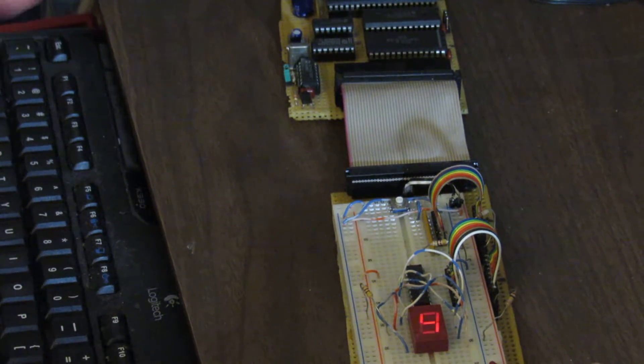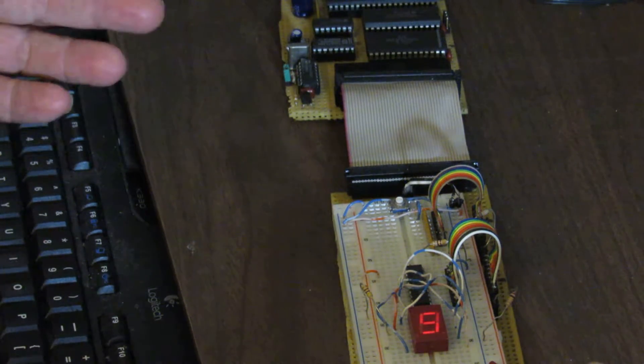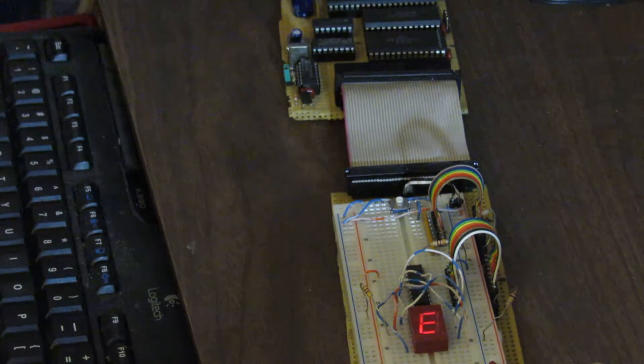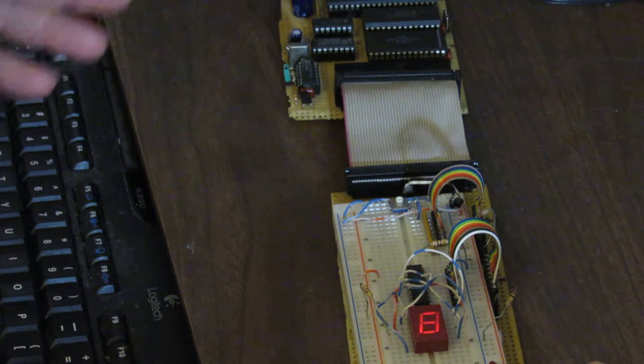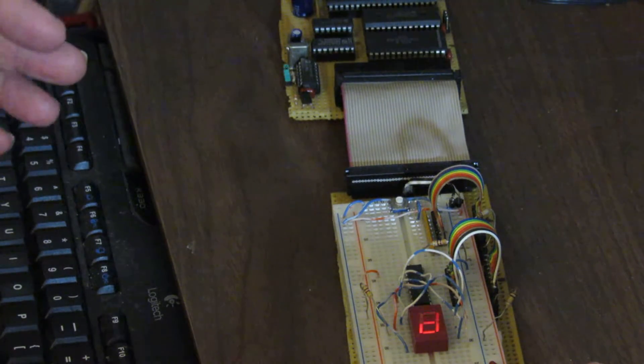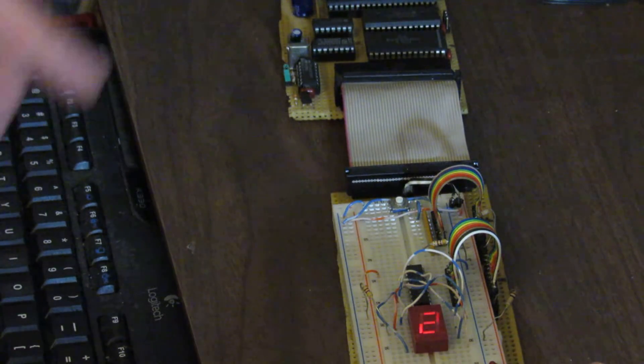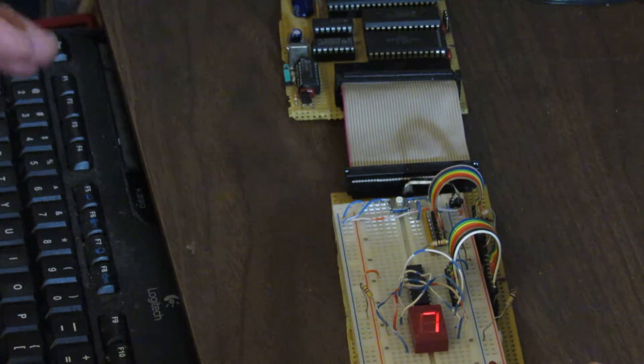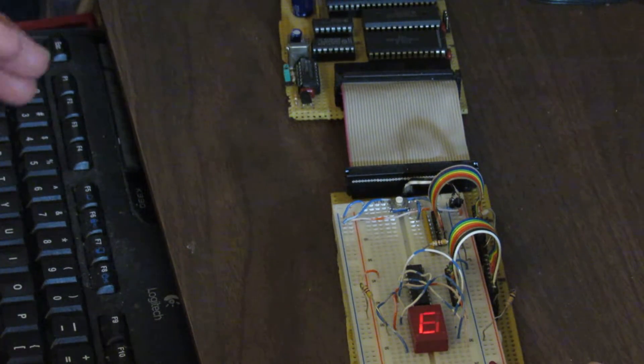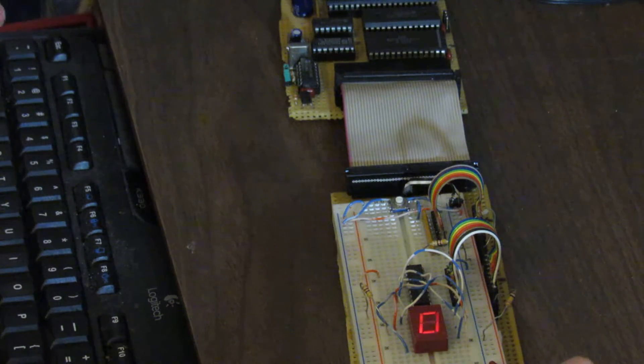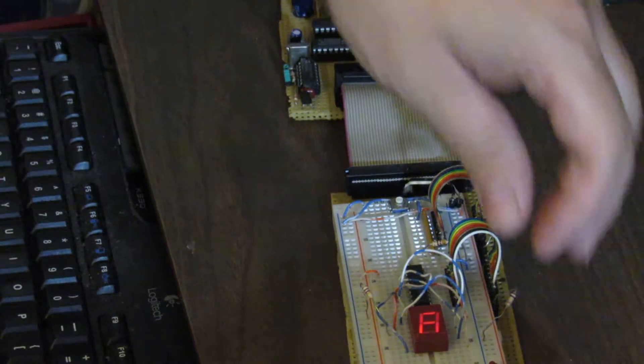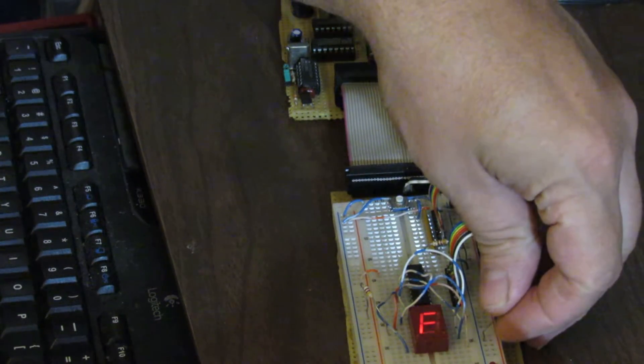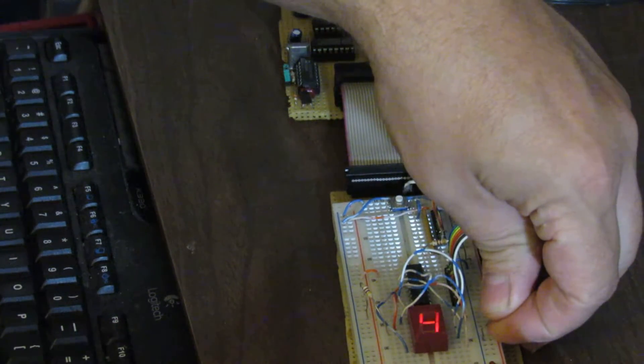And instead of having to poll a device to see if anything's happened, the Z80 each port has its individual interrupt vector. So when a port needs service, all you have to do is trip the interrupt.